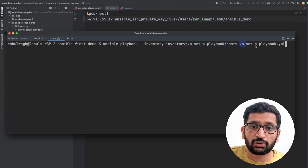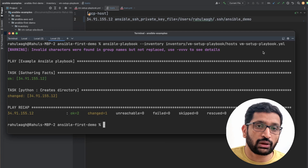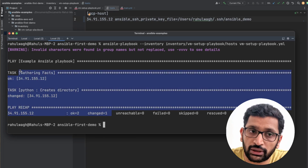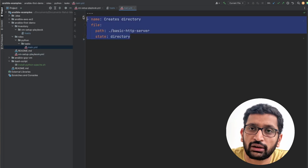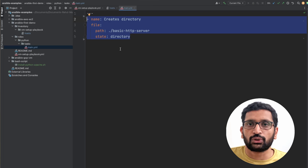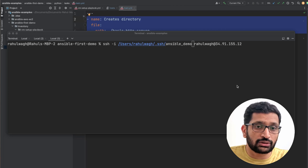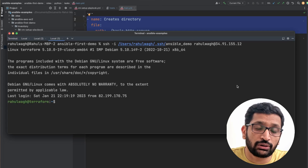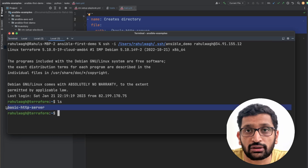I'll open the terminal again and rerun the Ansible playbook with my new private key. The playbook command is: ansible-playbook, then the inventory file where my host and private key definition exist, and the name of my playbook. Hitting enter, it will now use my newly created private key from my local machine to connect to the remote server. The command completed successfully. I'll SSH into the server and verify — running ls, you can see our directory has been created with the name basic_http_server.